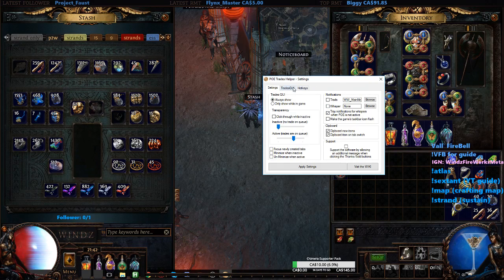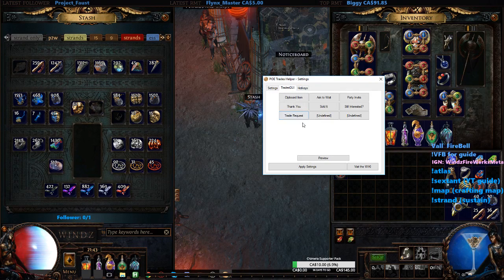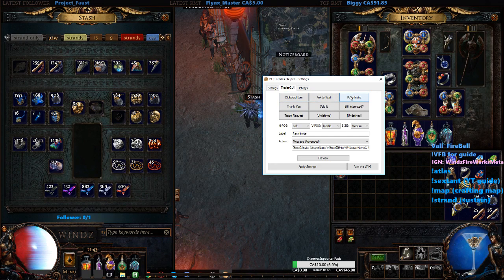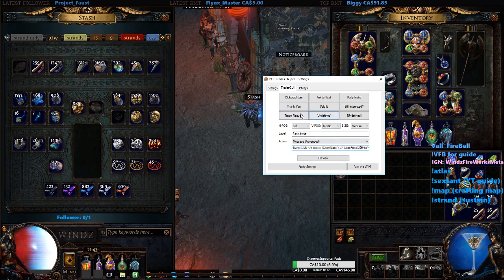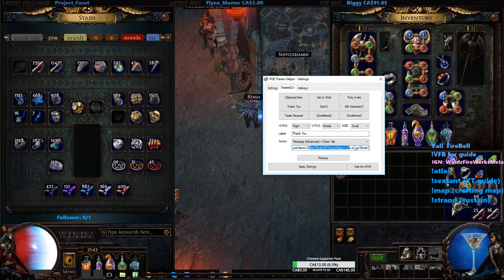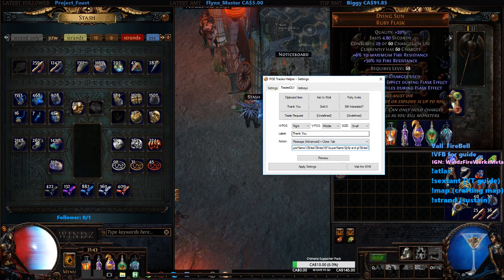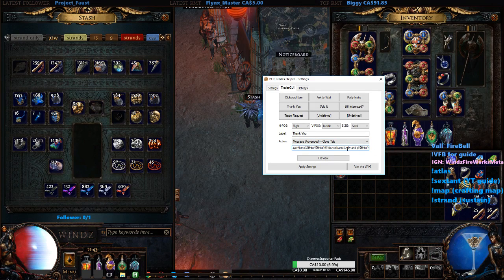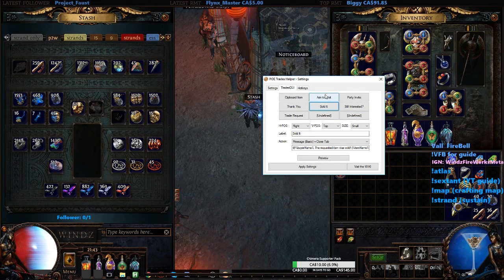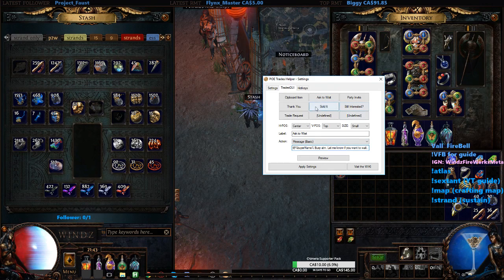Aside from that, you could have some customization. For example, party invite — it will tell you exactly what it's doing: buyer's name, buyer's trade, 'my hideout please, thank you,' and then it will kick them out with buyer's name. And then here is a message that says 'thanks for trade and good luck.' I put 'Y5Y' just because of a typo — I'm going to keep it because it's pretty funny. Same with all the other messages: sold, asked away, like 'busy at the moment, let me know if you want to wait.'